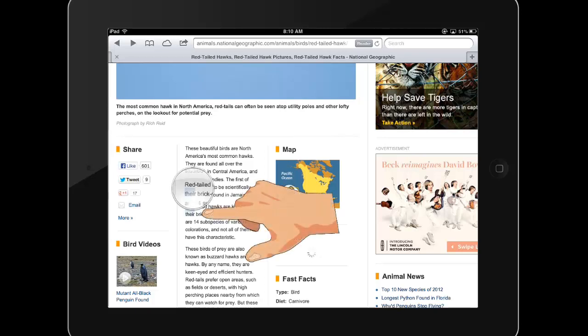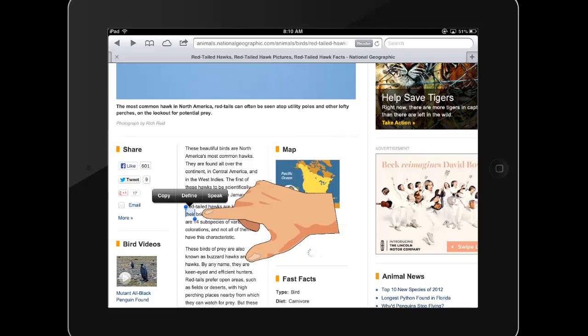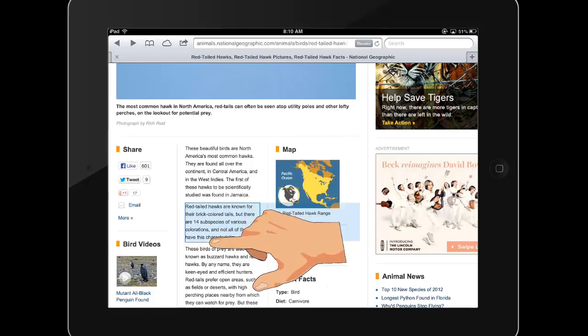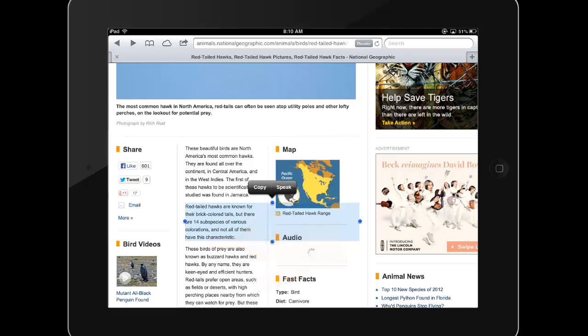To start, tap and hold in the area you would like to copy. You'll see a pop-up menu with options appear and blue anchors around the current selection. You can also use the blue anchors above and below the text to adjust the amount of text selected.